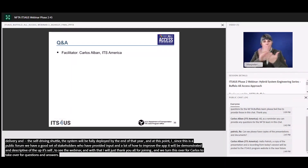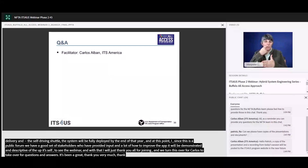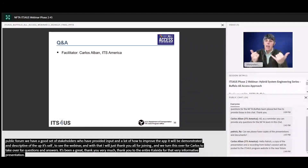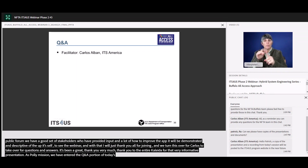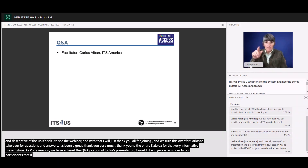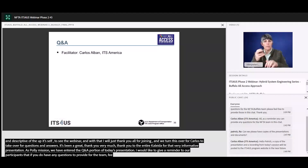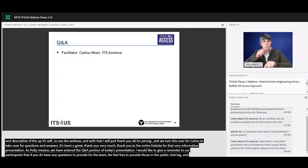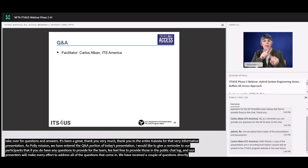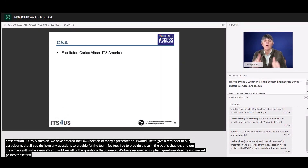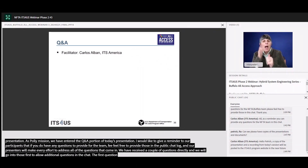Thank you to the entire NFTA team for that very informative presentation. We have now entered the Q&A portion of today's presentation. I would like to give a reminder to our participants that if you do have any questions for the NFTA team, please feel free to provide those in the public chat log, and our presenters will make every effort to address all the questions that come in. We have received a couple of questions. The first question we received is: how will you choose the beta testers?